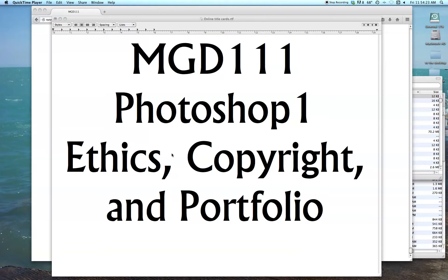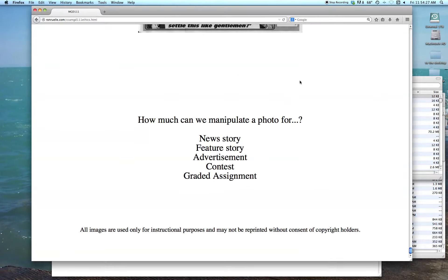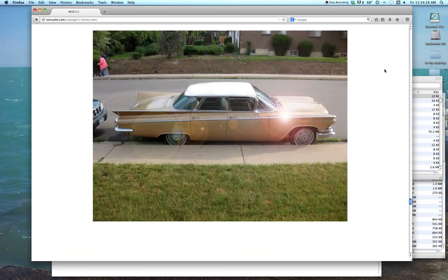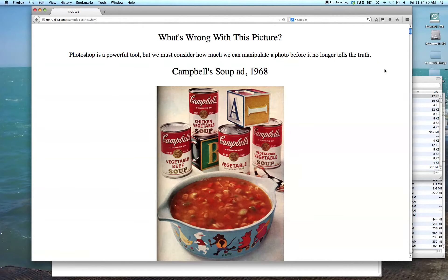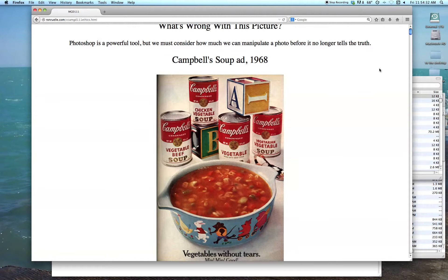We're going to have a quick discussion of ethics, and what I mean by that is how much are you allowed to manipulate a photo for a particular reason — namely for news articles, for advertisements, for editorial articles, for your own personal use, and various other purposes that we might need an image for. You'd be surprised how much latitude you have in certain areas, and how many restrictions there are in certain areas.